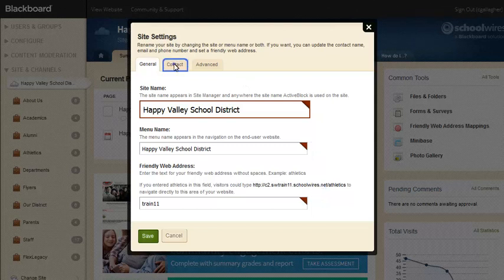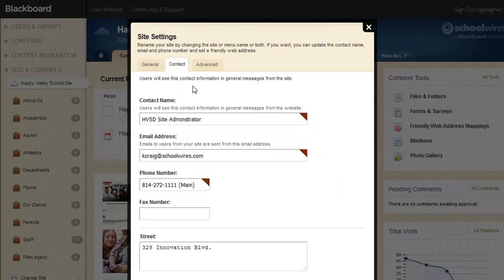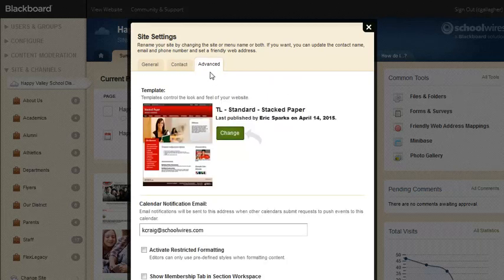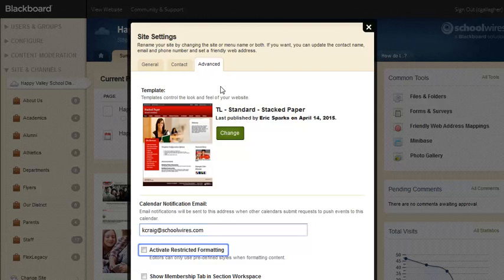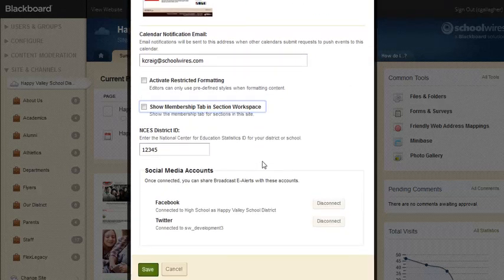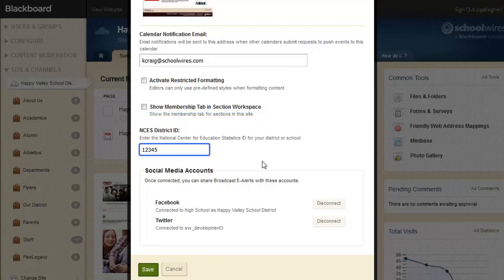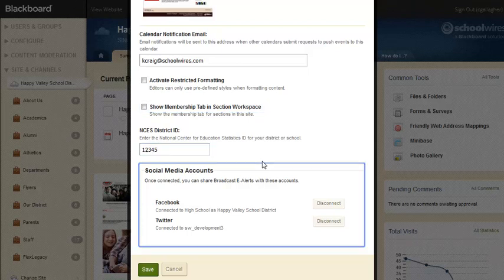On the Contact tab, you can change the contact information for your site. On the Advanced tab, you can change the site template, change the calendar notification email, activate restricted formatting, show the Membership tab for sections in this site, add a NCES district ID, or connect to social media accounts.